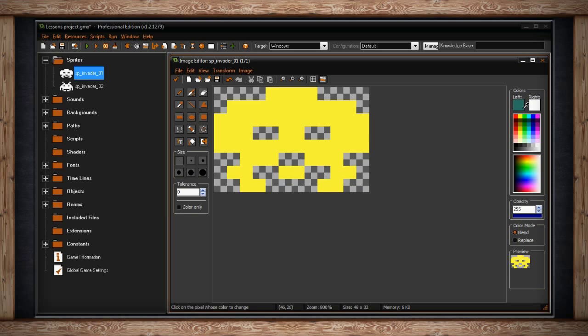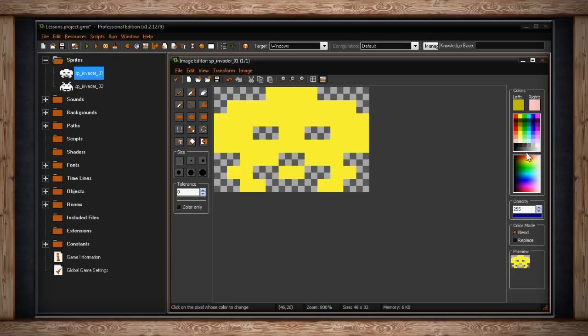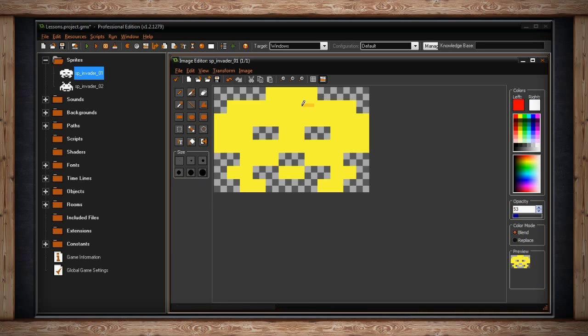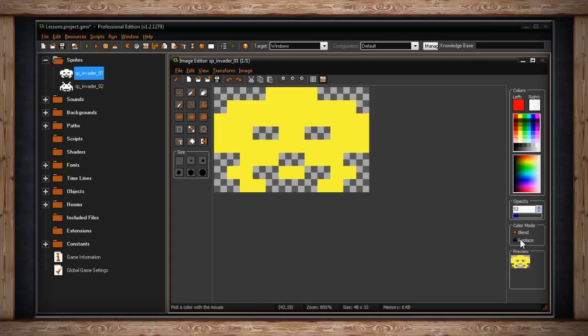Below that, you'll find the opacity selection. This will determine how visible your color will be when you paint it onto your canvas. 255 is the max value and that's fully opaque. By lowering it, you'll become more transparent. Below that, you'll find color mode, which is blend or replace. Blend and replace work best with the opacity lowered. Blend will blend your new color with your old color. However, replace will overwrite your old color with your new color.